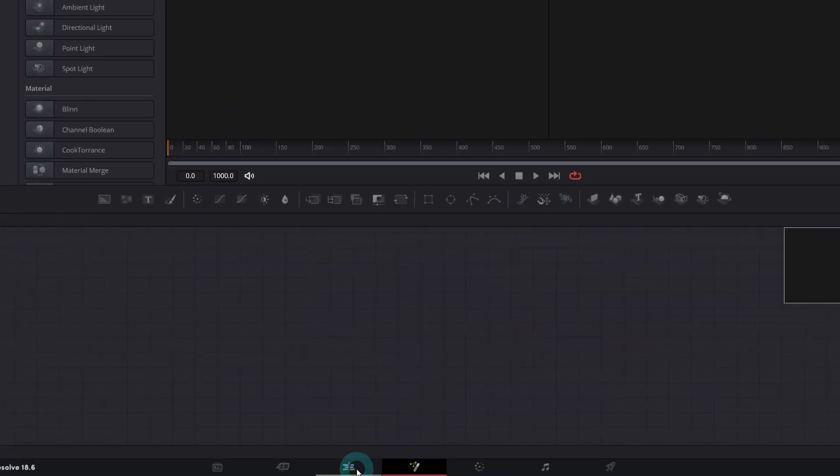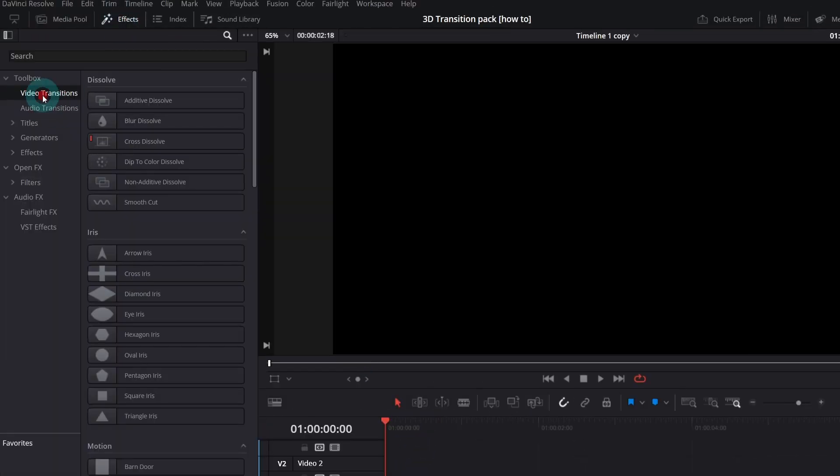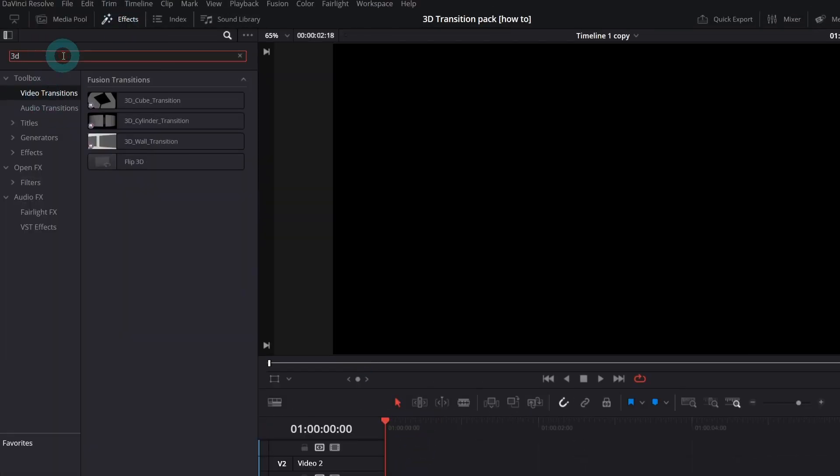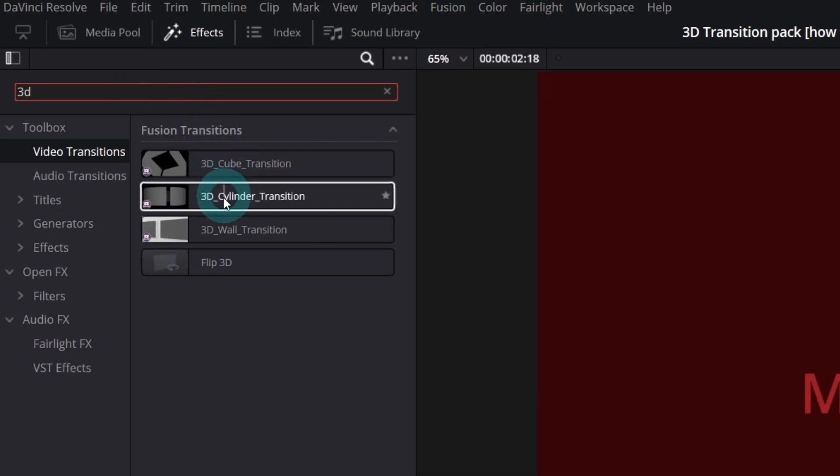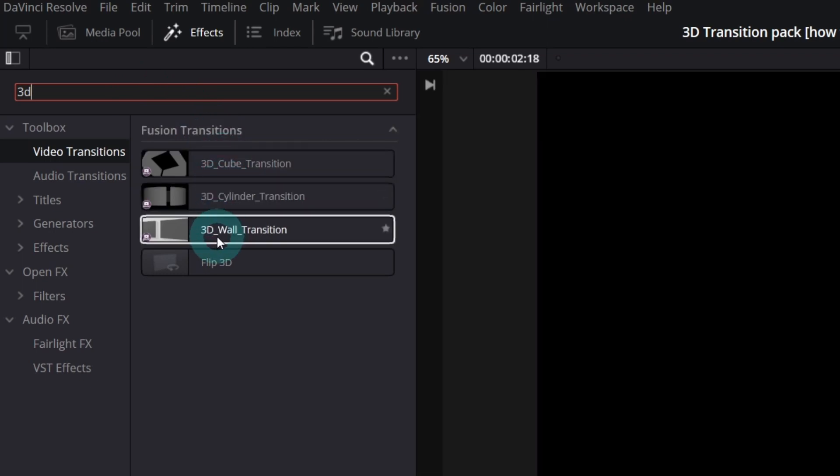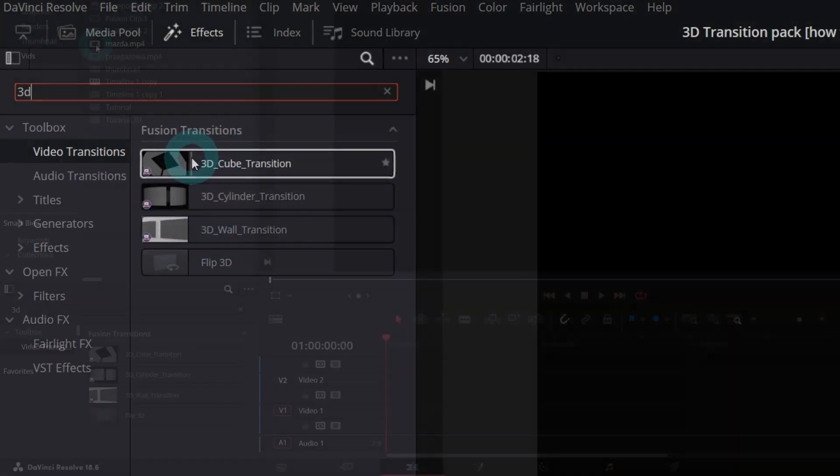Now go back to the Edit page and in the Effects, Video Transitions, search for 3D Transitions. Here it is. You should see Cube, Cylinder and Wall 3D Transitions.